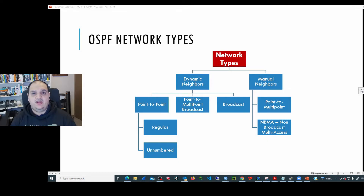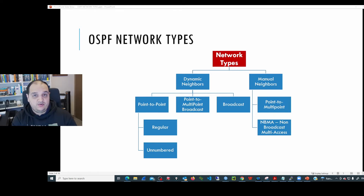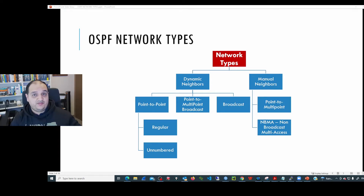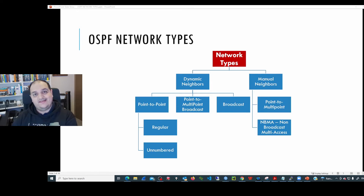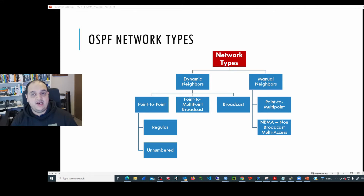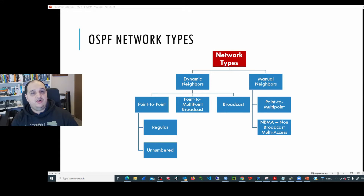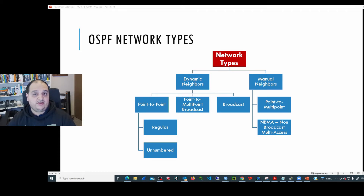In general, we can see network types in two big categories. The first one is dynamic neighbors and the second one is static neighbors. Dynamic neighbors means that we are going to use a particular network type and all the neighbors will be discovered dynamically. The second category is about static neighbors, where we are going to create manually an entry per neighbor. This is common in networks that are not supporting multicast — in those cases, we need to add manually every neighbor expected out of any particular interface.